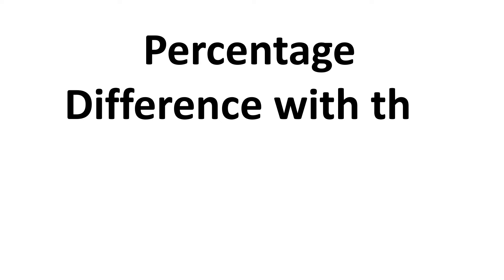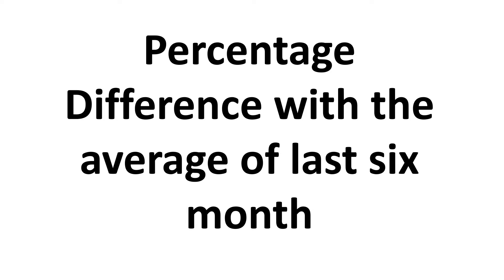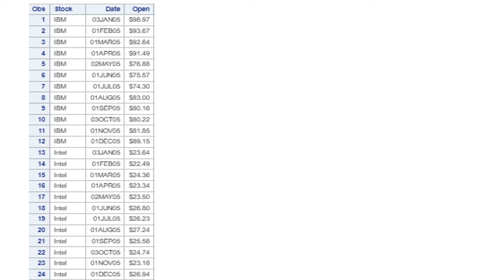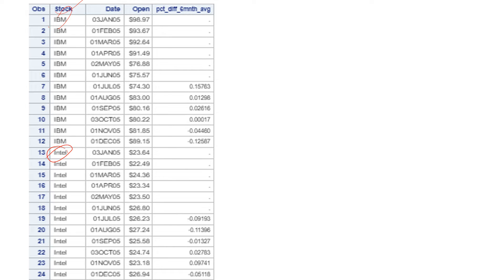Hello everyone. In this video we're going to learn about how to find the percentage difference with the average of last six months. When I say average, this is not going to be the normal average — it's going to be a rolling average. We have data showing the stock price for two companies, IBM and Intel, with monthly open stock prices for 12 months in 2005.